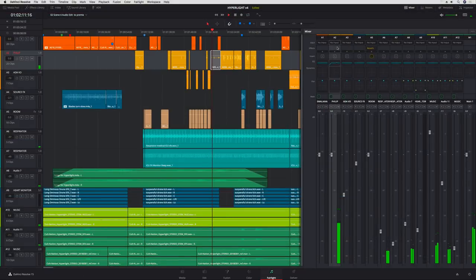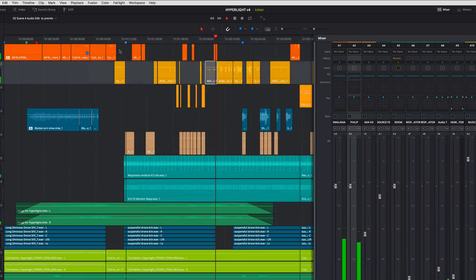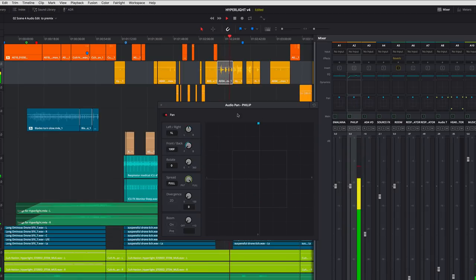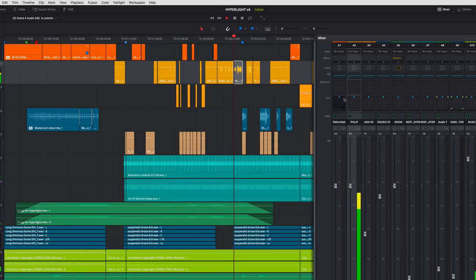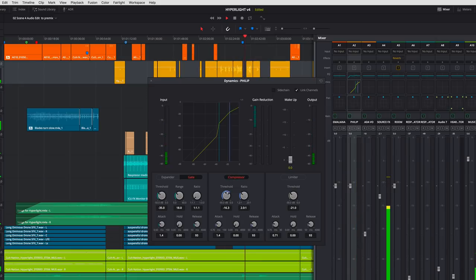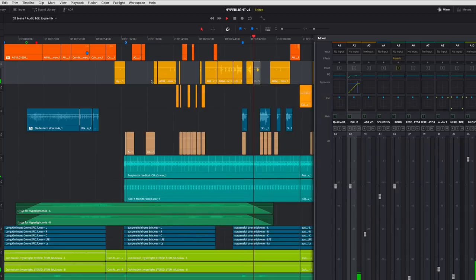The mixer displays a channel strip for every track plus real-time EQ with a 6-band parametric equalizer. Real 3D panning to position sounds in 2D or 3D space depending on your track format. And independent dynamics processing with an expander, gate, compressor, and limiter built into every track — no additional hardware, plug-ins, or patching required.